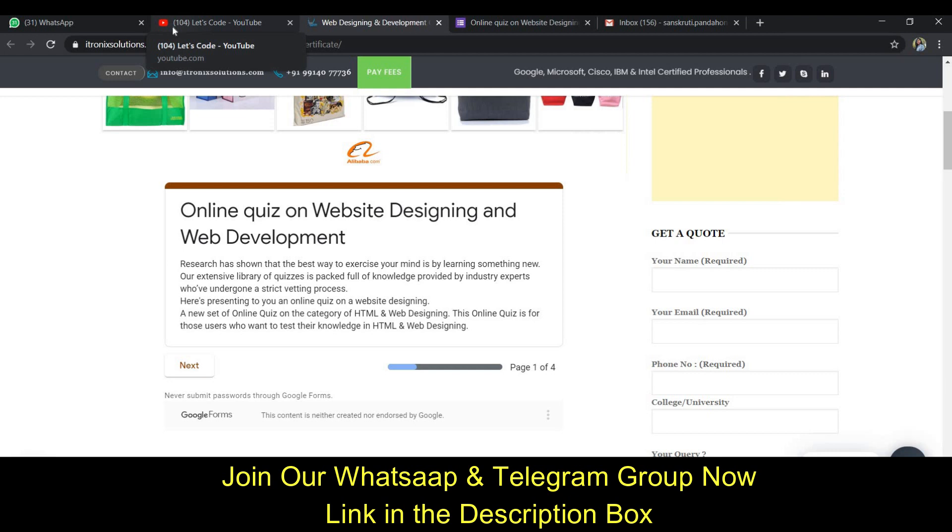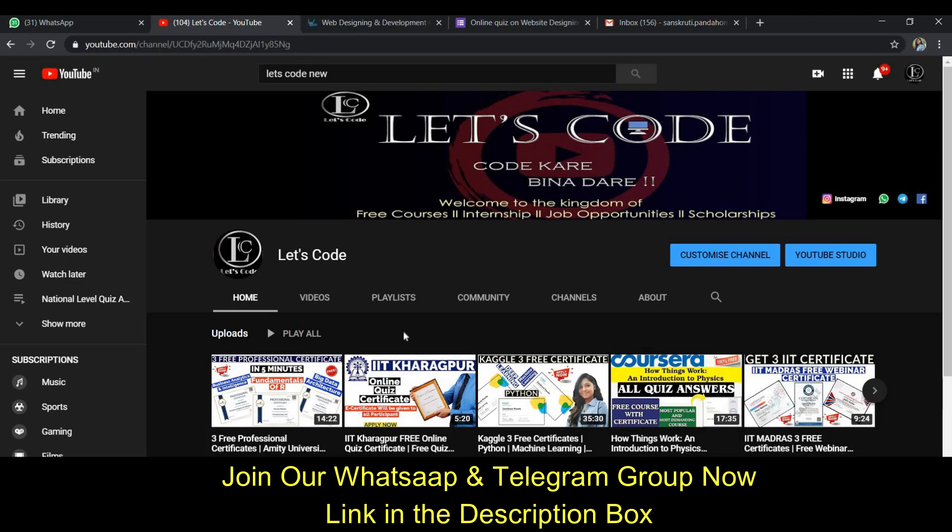So guys, this is my YouTube channel Let's Code where we have many videos uploaded - many courses, internships, and job offers related. If you haven't subscribed yet, then please subscribe and press the bell icon.